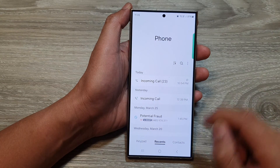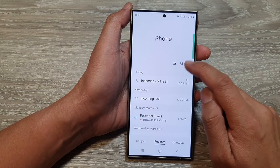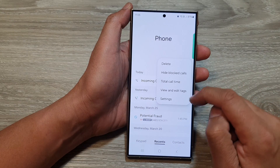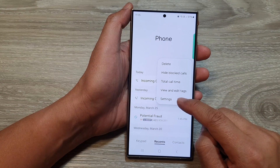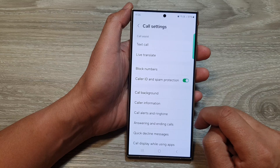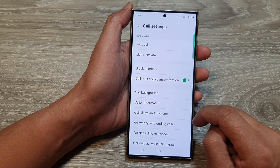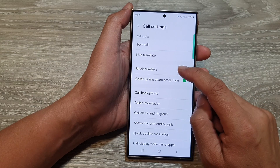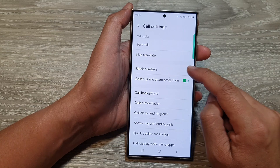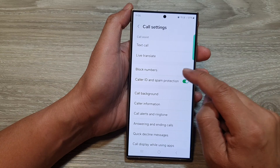Now in here tap on the more button, then tap on settings. Next, go down and tap on block numbers.